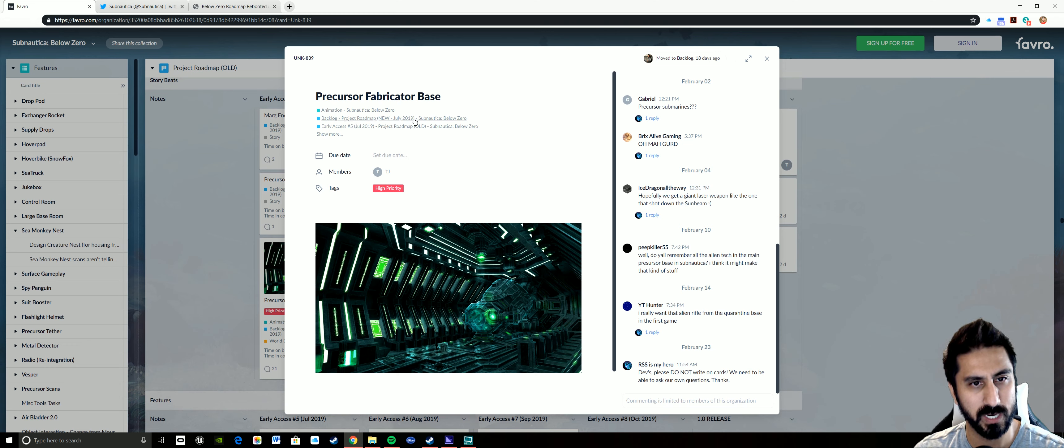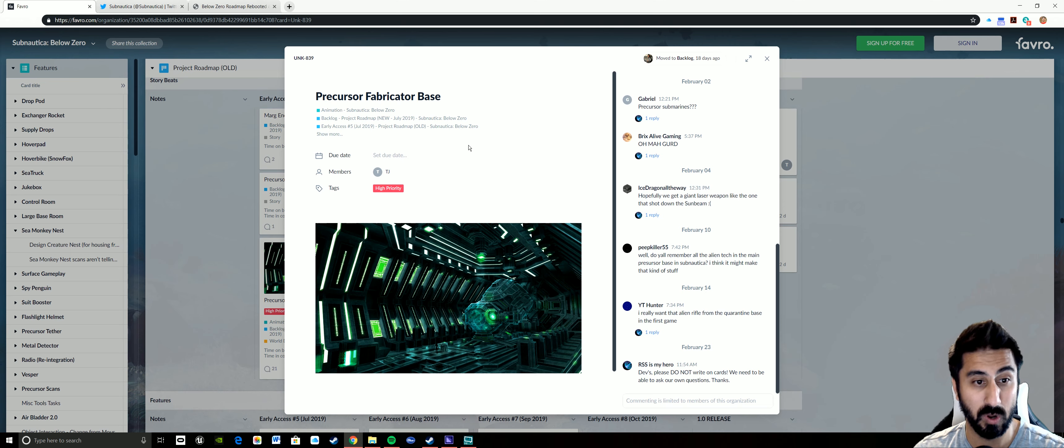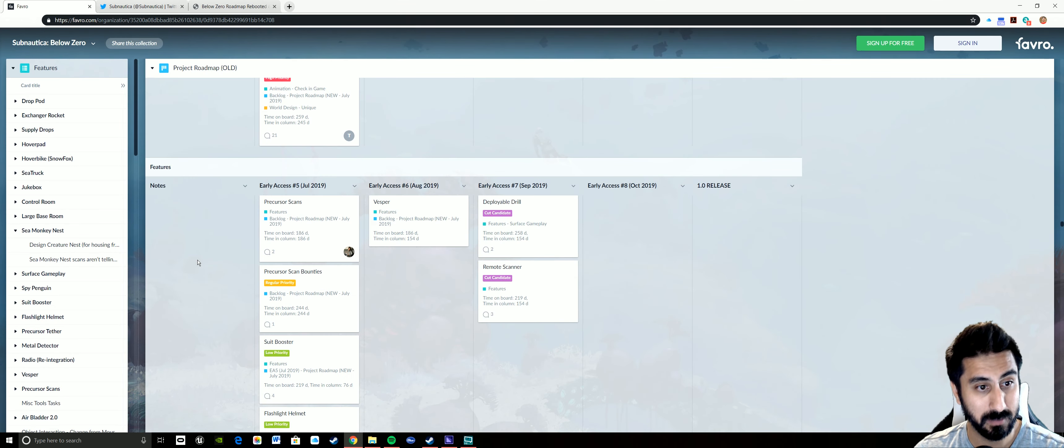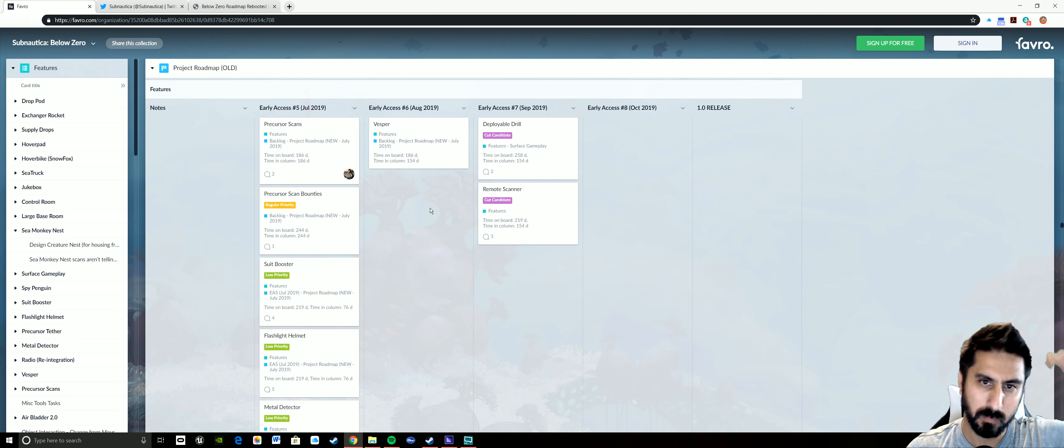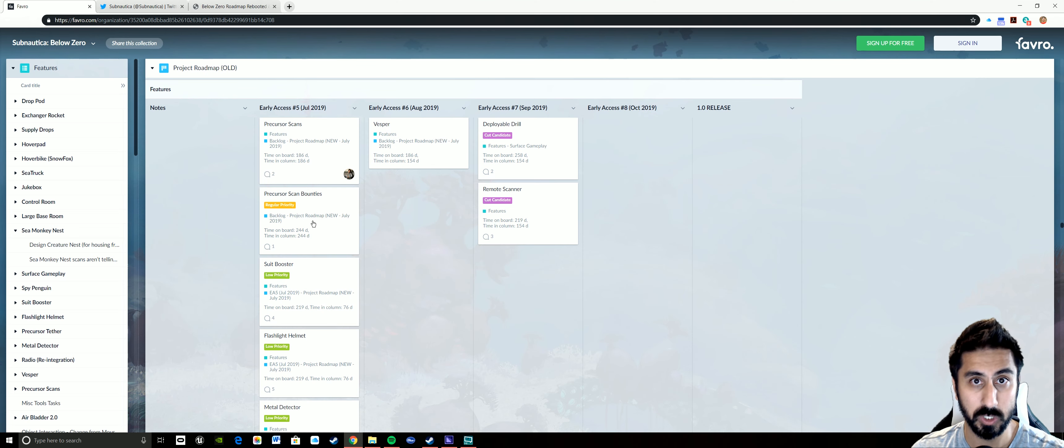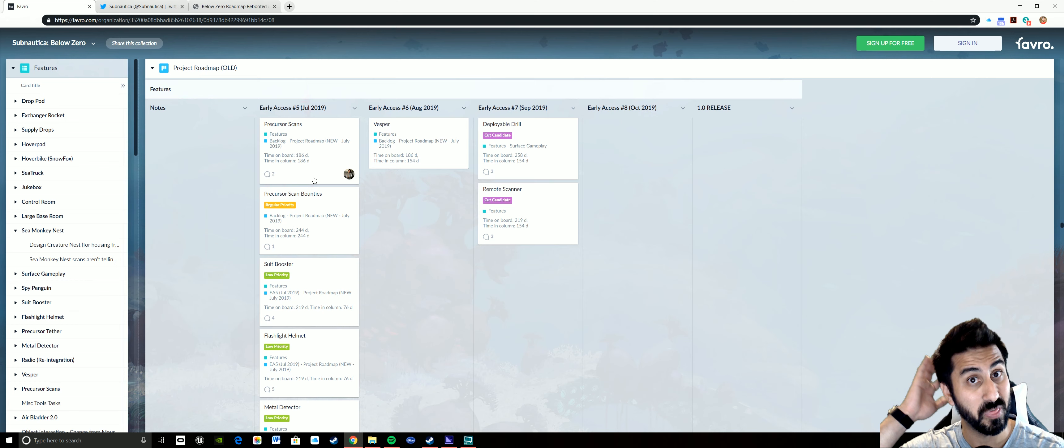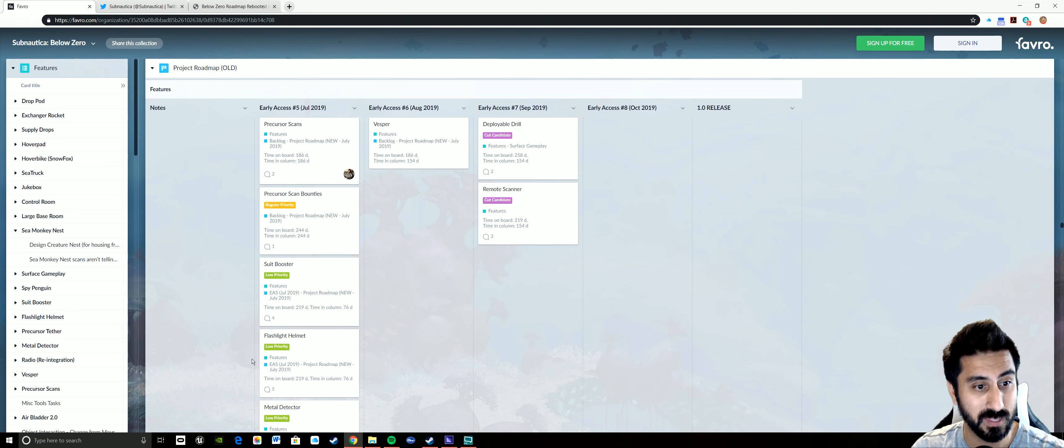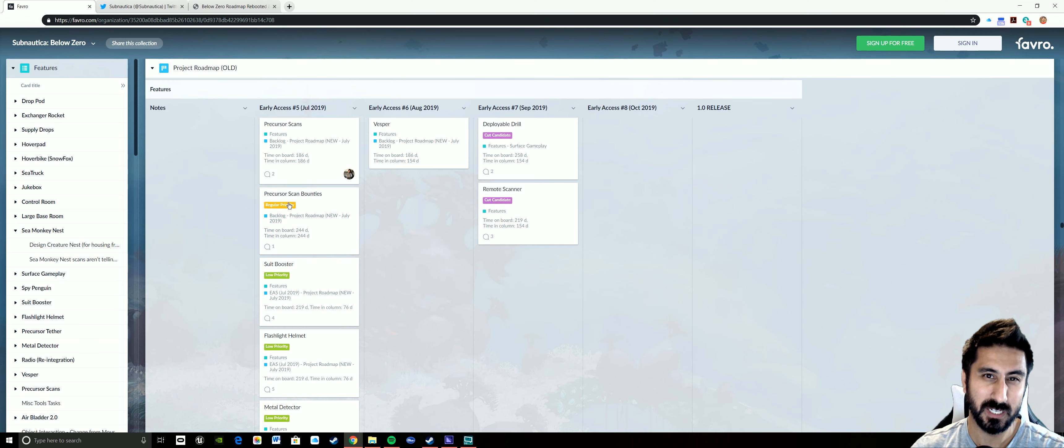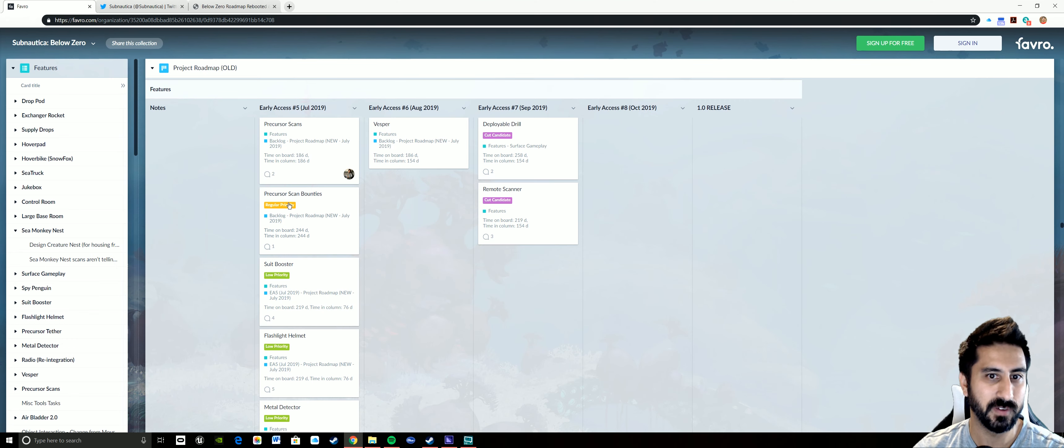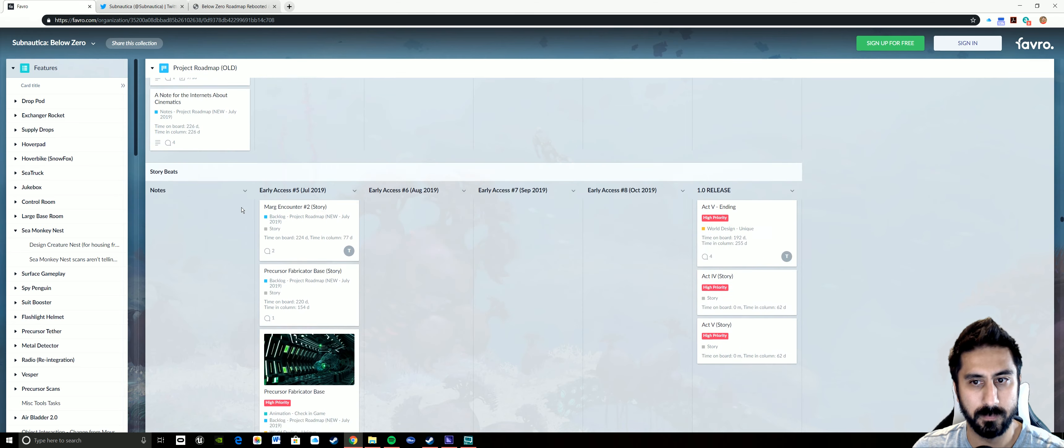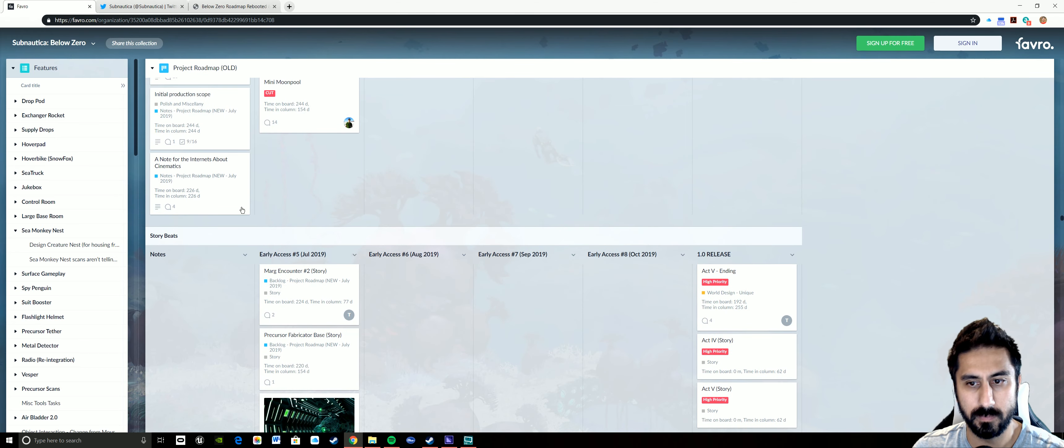Looking right now, we have EA5 right here. The Marguerite counter number two, precursor fabricator base story, and then the precursor fabricator base. It says backlog, project roadmap new July 2019, EA number five July 2019, project roadmap is old. I don't know if that means this is getting pushed back, we'll see. Some of the things that they're talking about ending up in game are still here, so I'm assuming that this is completely being revamped and updated.